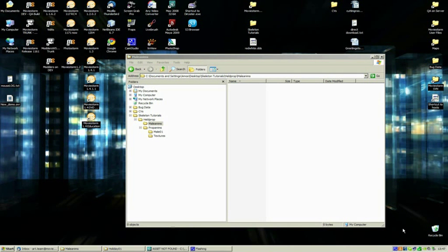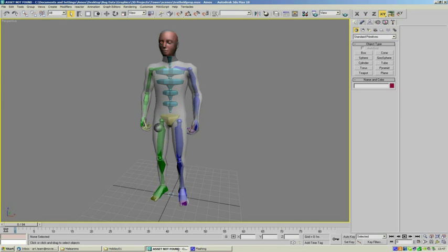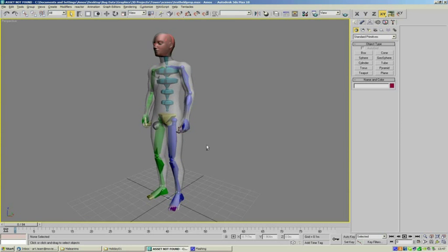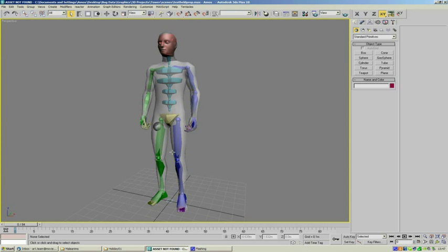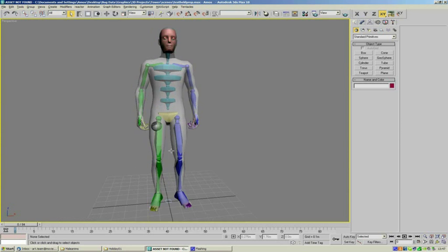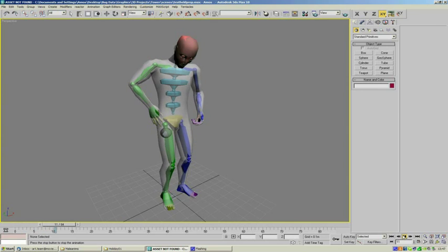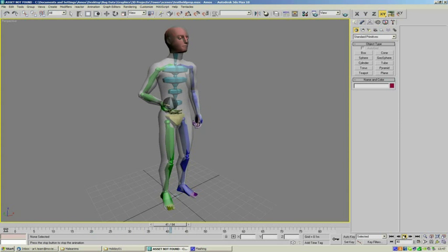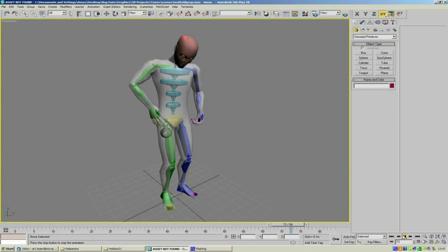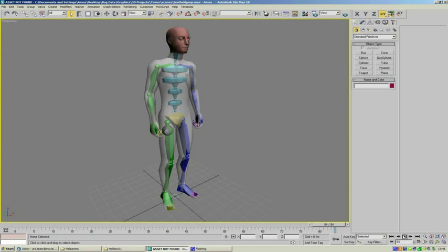In this tutorial we're going to go about exporting held prop animations. We're going to Max and here's my animation. It's a guy who's got a tennis ball or something in his pocket and he can just take the tennis ball out and put it back.